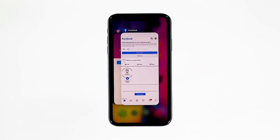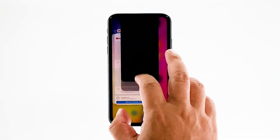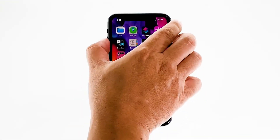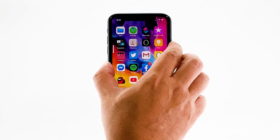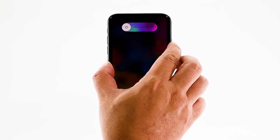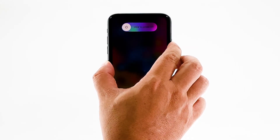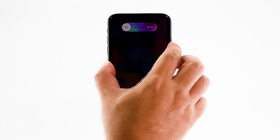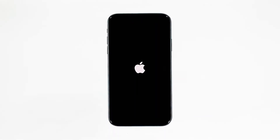Swipe up from the bottom of the screen and stop at the middle. This will show you the app previews. Swipe up on each preview to close them. After that, quickly press and release the volume up button and then volume down. Immediately after that, press and hold the power key for 10 seconds. This will trigger the iPhone to turn off and power back up. When the Apple logo shows, release the power key and wait until the device has finished rebooting. After the reboot, open Facebook and see if it still crashes.